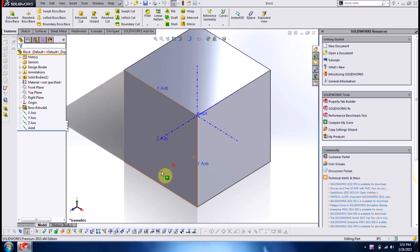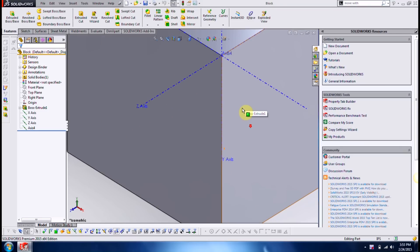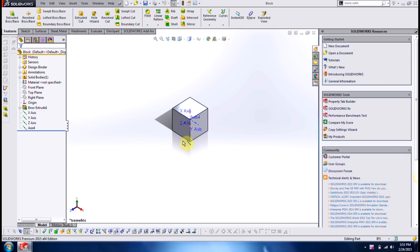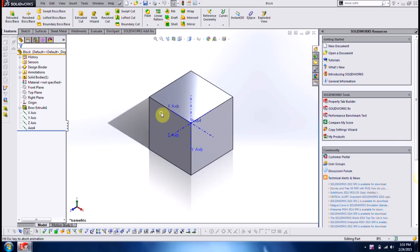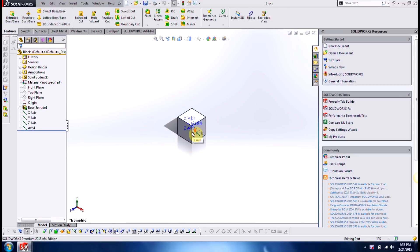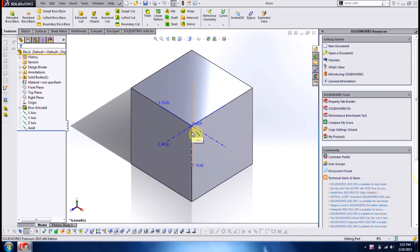Now if you've ever zoomed too close or just too far away from a component, you've probably double clicked your middle mouse button to zoom to fit. The key F also works here as well, F on the keyboard.